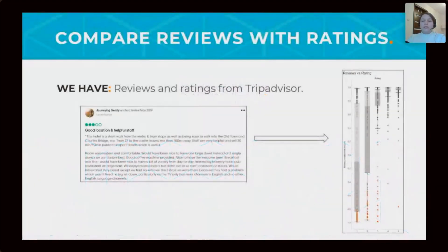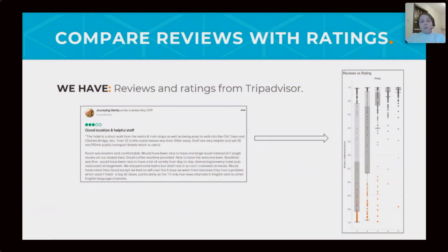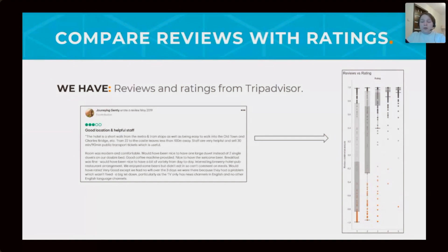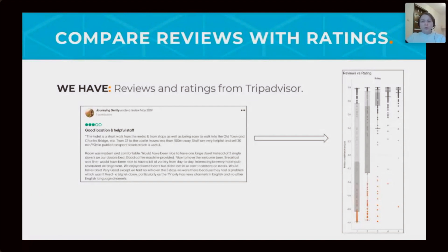First case. Now we need to compare reviews from TripAdvisor with ratings. For an example, here is a screenshot for review with many compliments to the hotel, such as short walk from Metro and Tram stops,